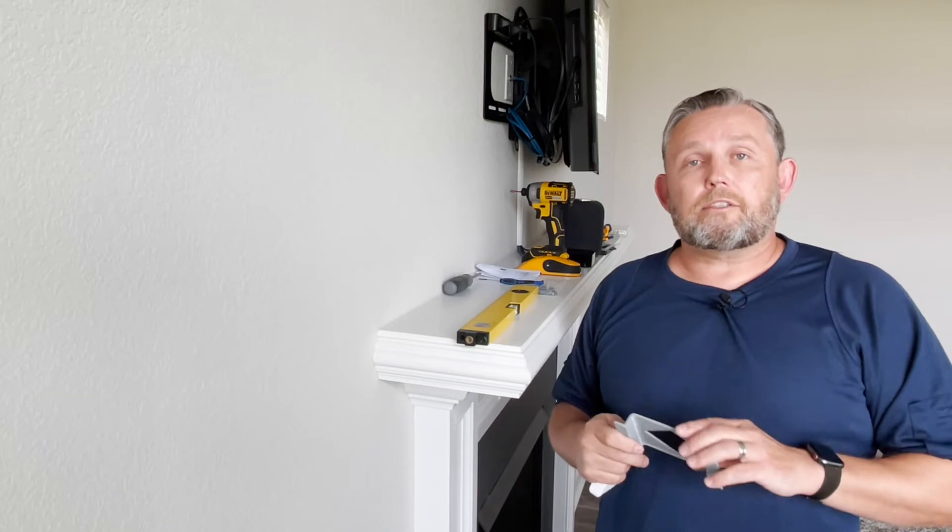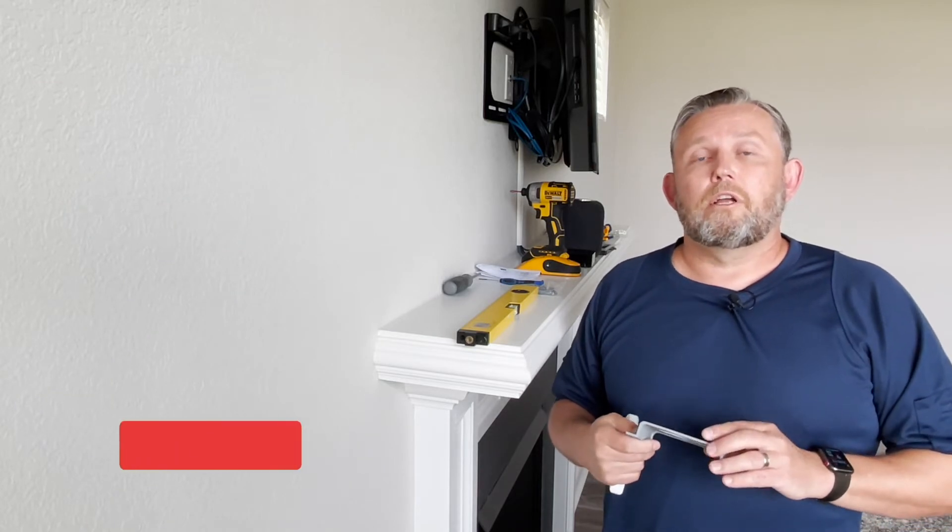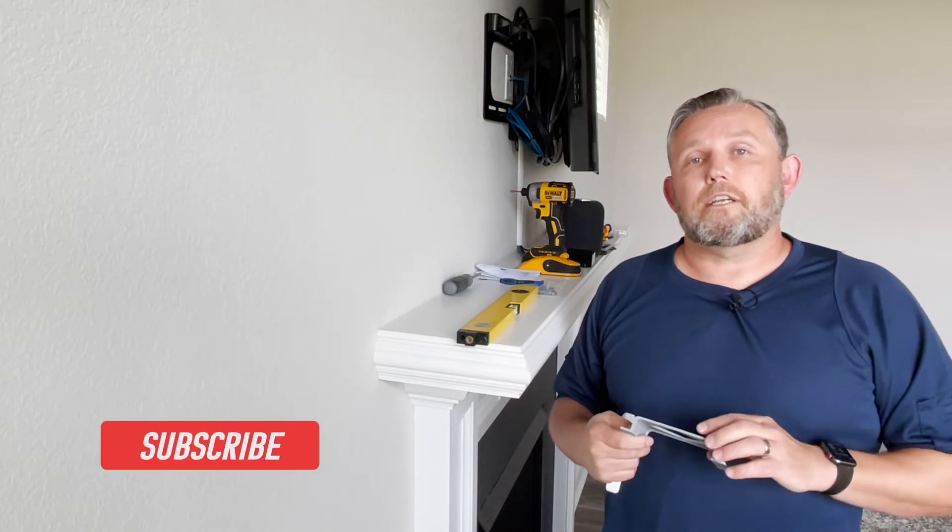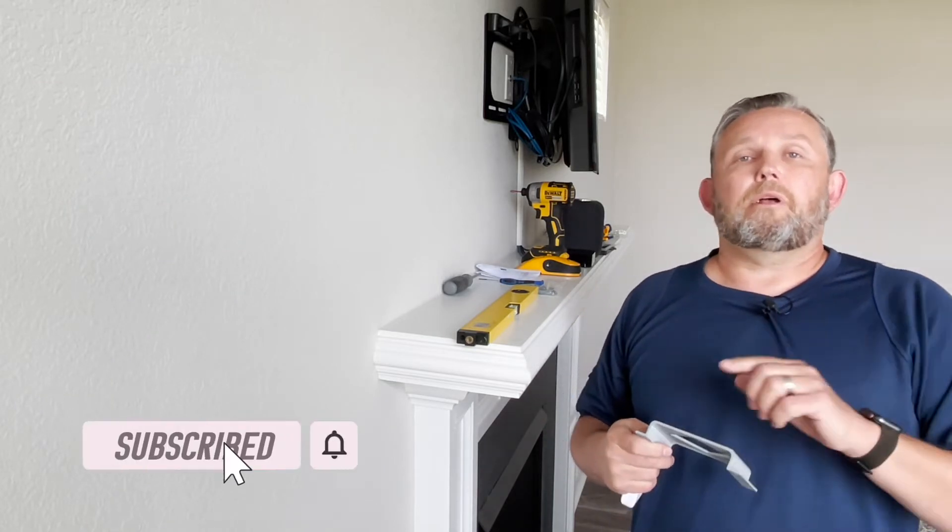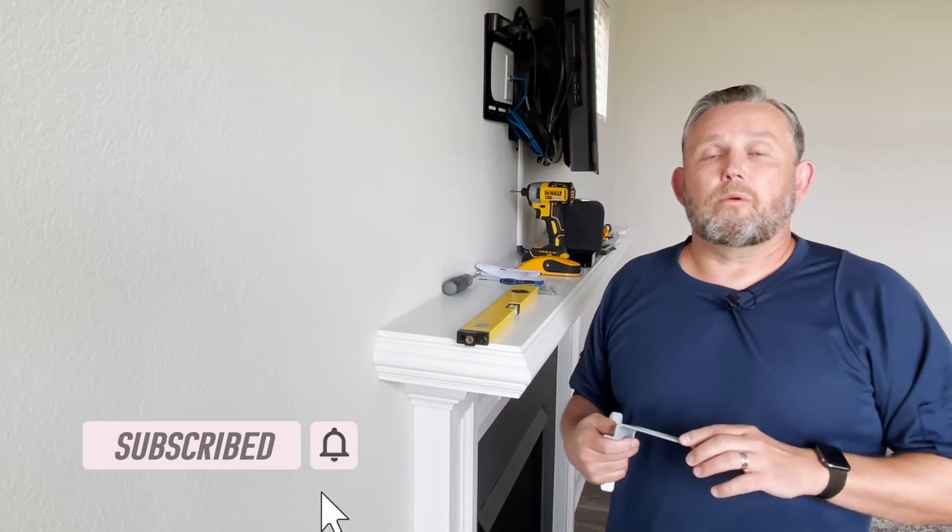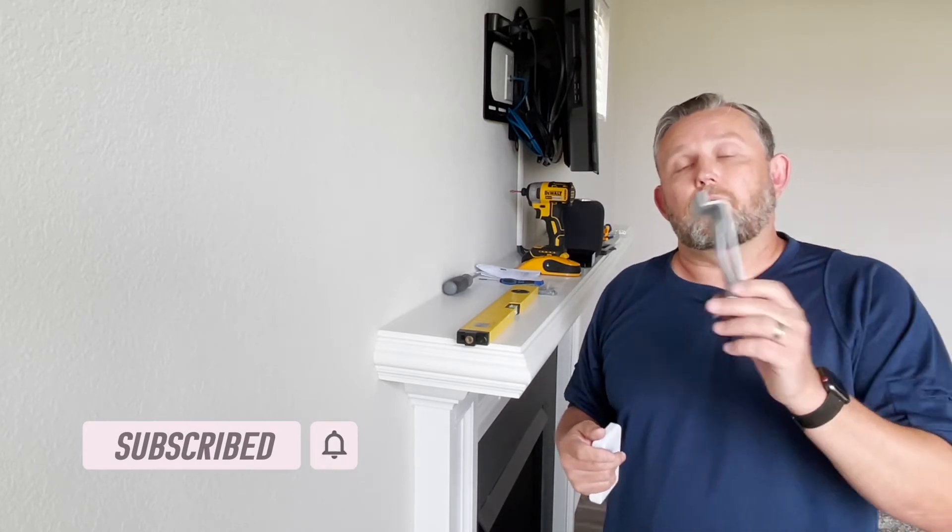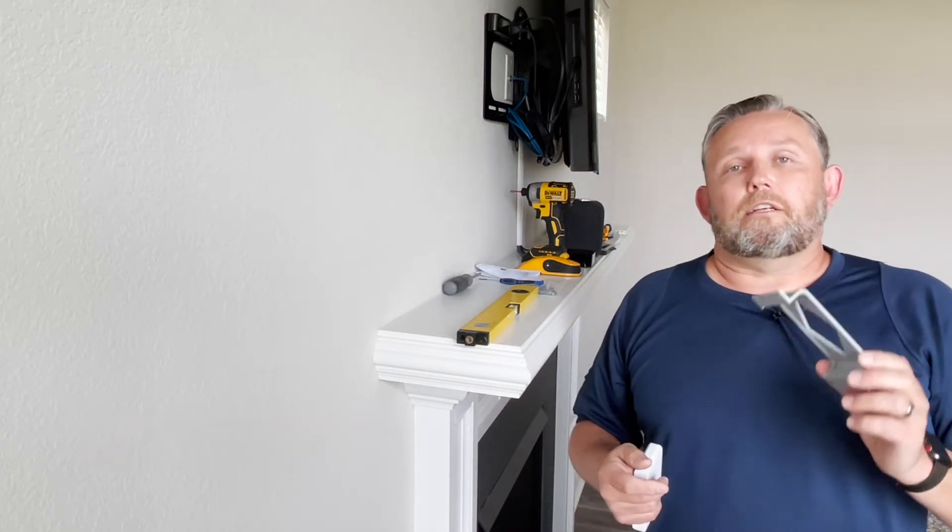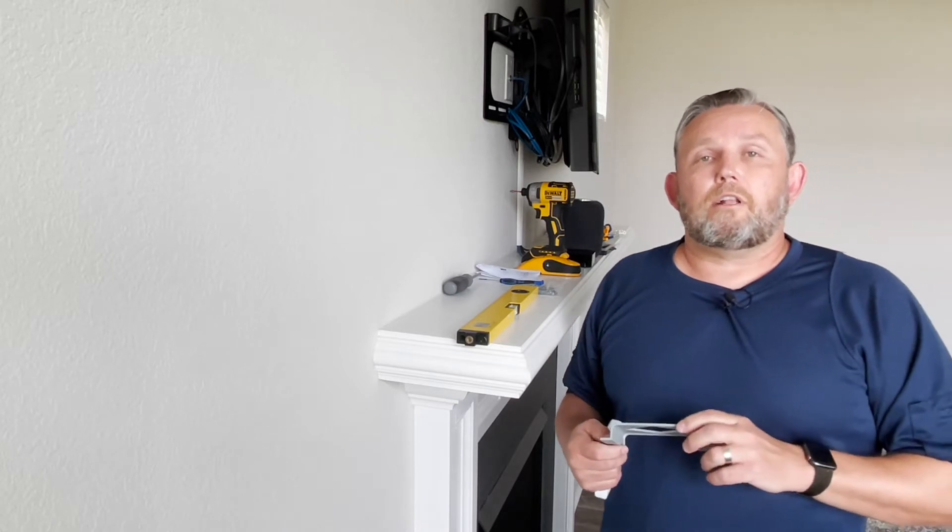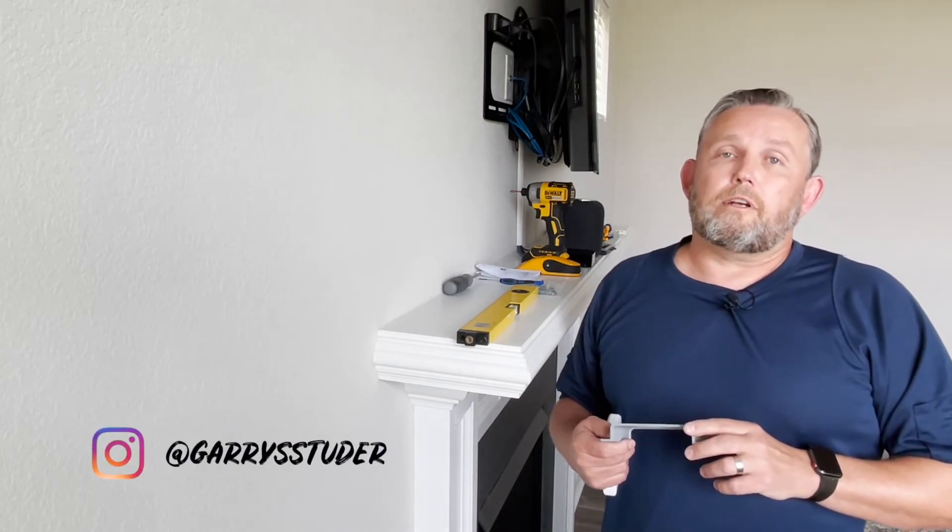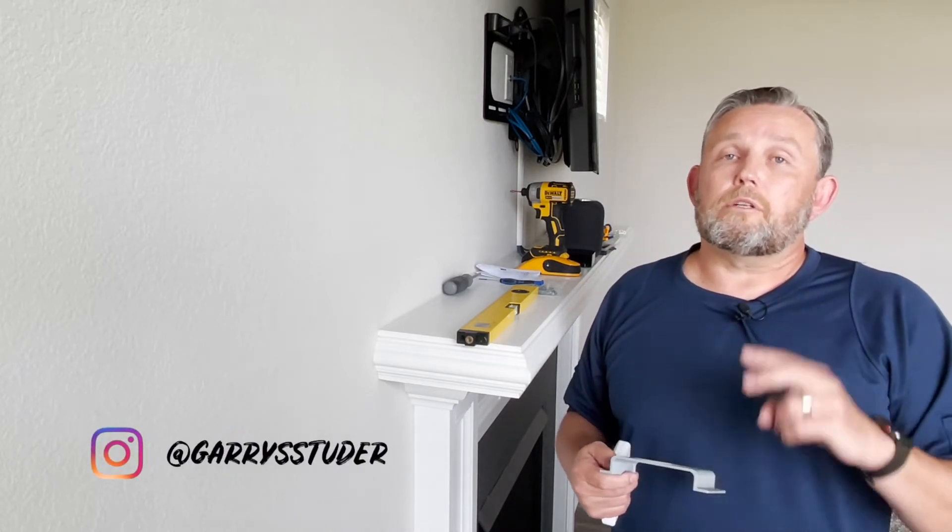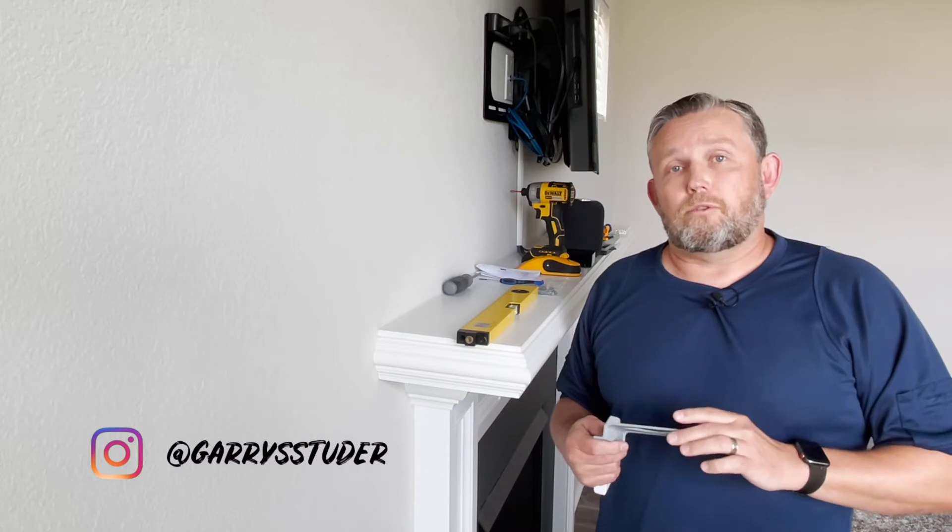But before I get started if you're new to the channel please don't forget to hit the subscribe button and the bell icon so when I release new content you will get the notifications. And if you'd like to follow me on Instagram I can be found at Gary with two R's S Studer.